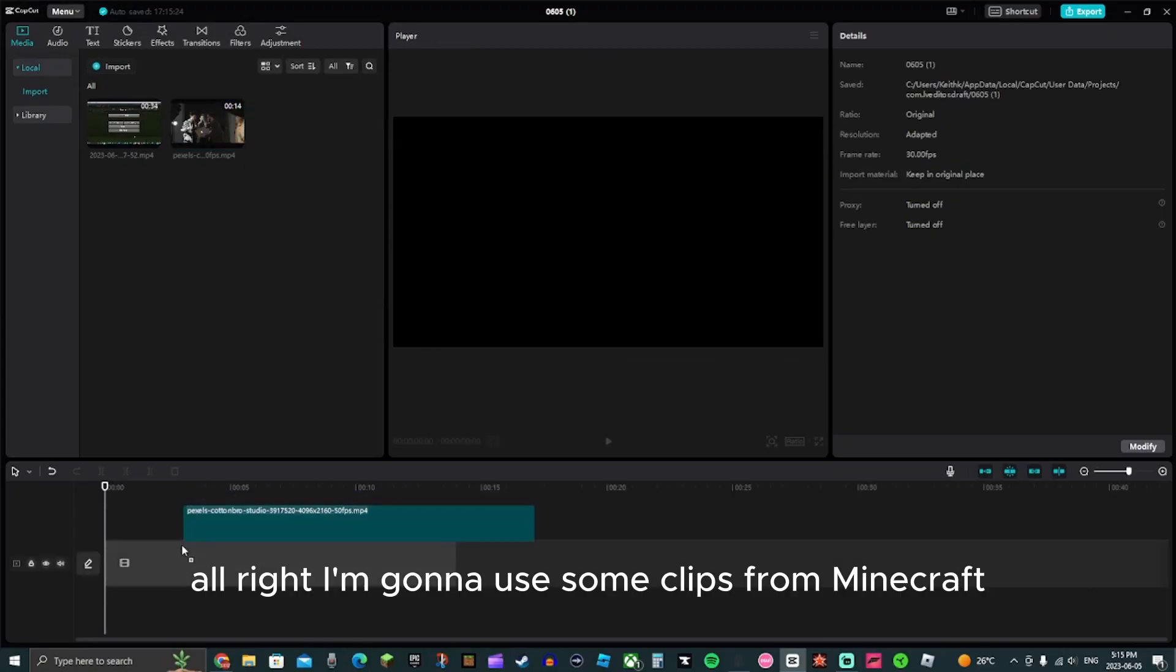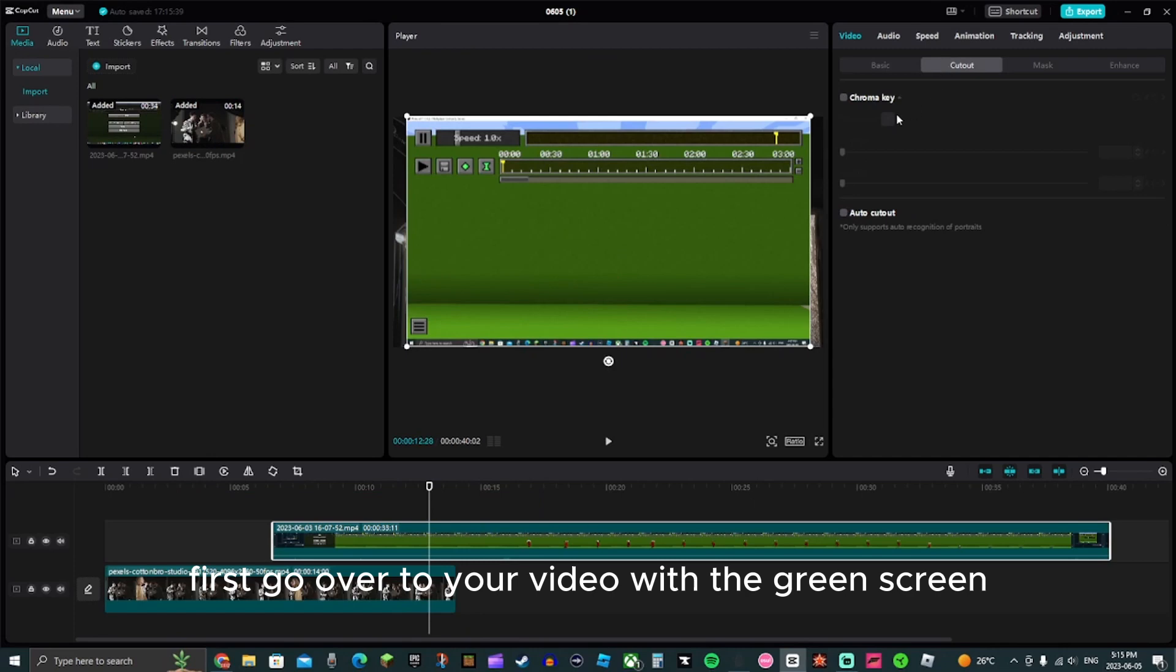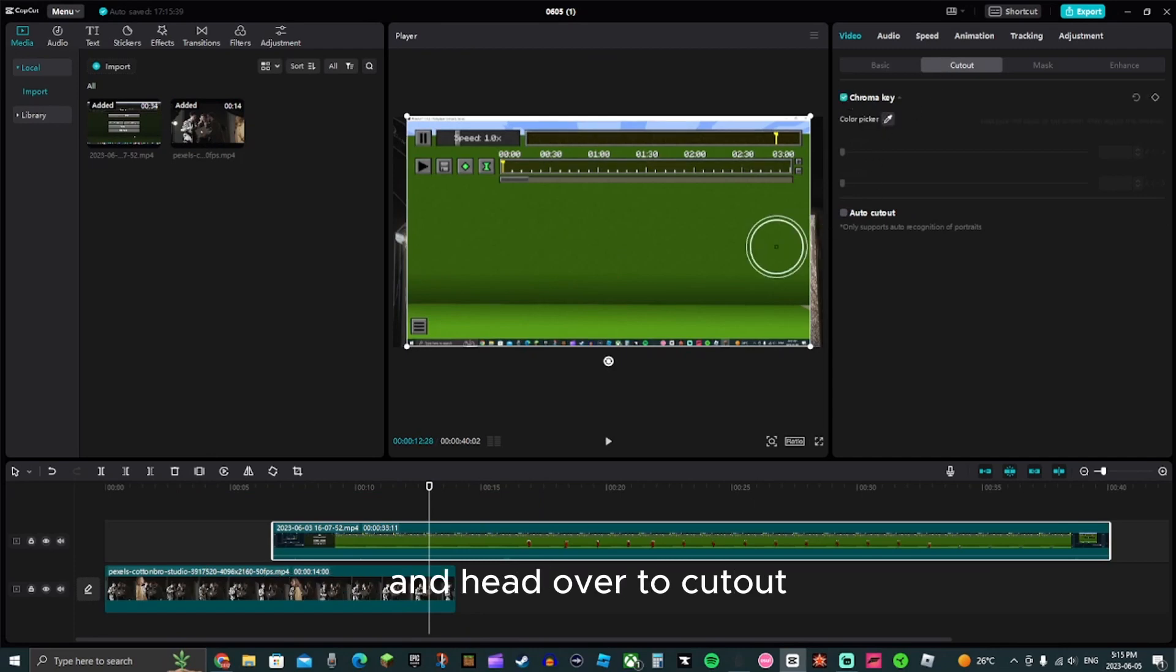Alright, I'm going to use some clips in Minecraft. First, go over to your video with the green screen and hover to cut out.